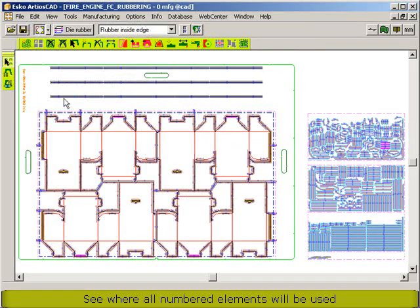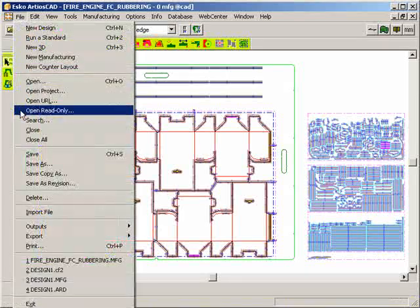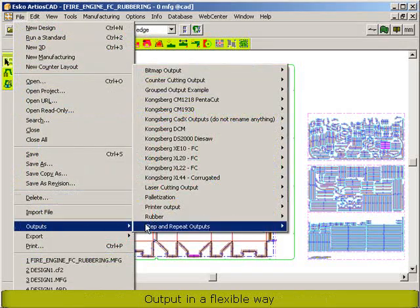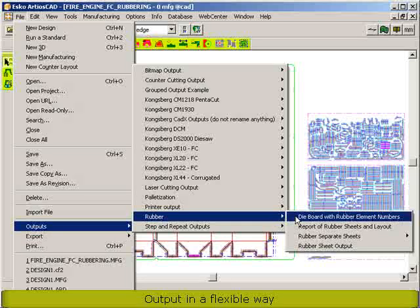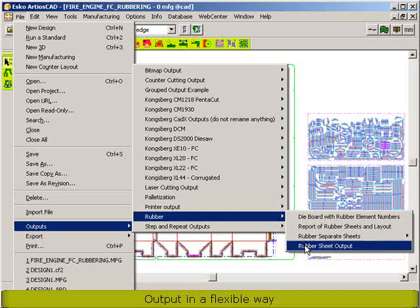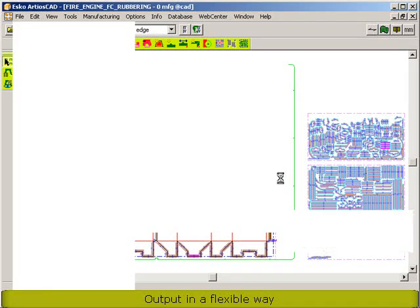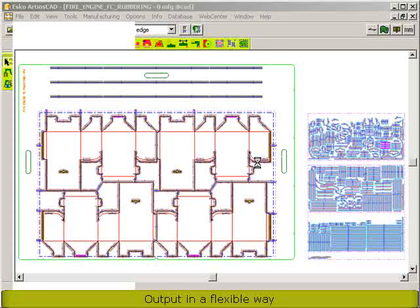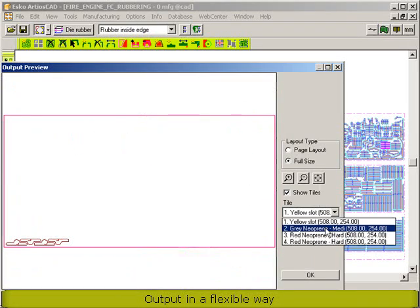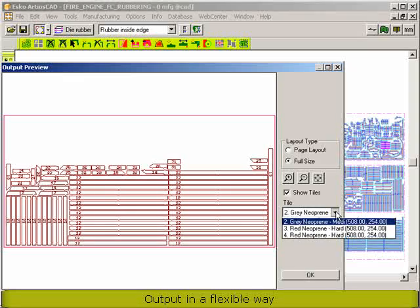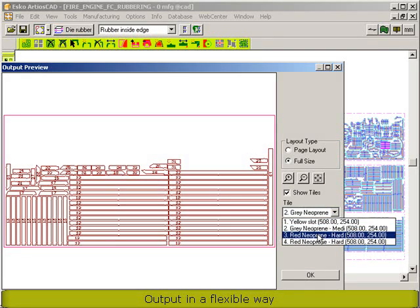Then we can make some outputs. The first output we can make is to a cutting device — that can be a Kongsberg table, that can be a water jet. And so for each rubber sheet, a separate output is made.